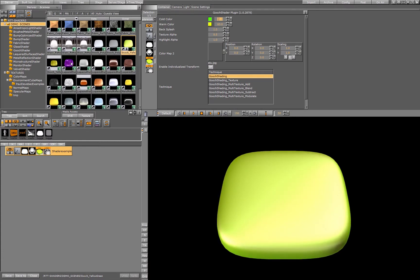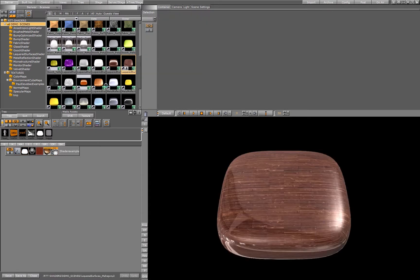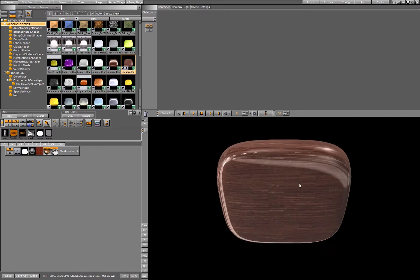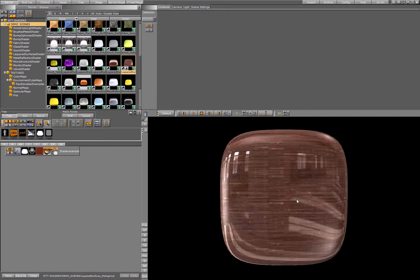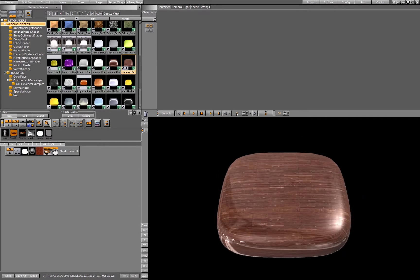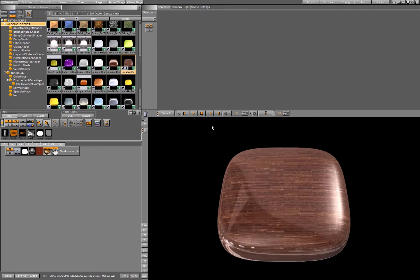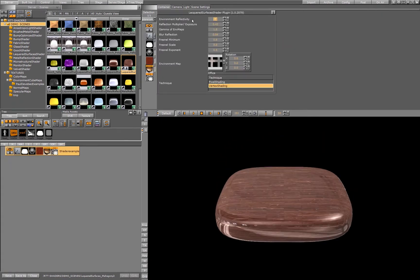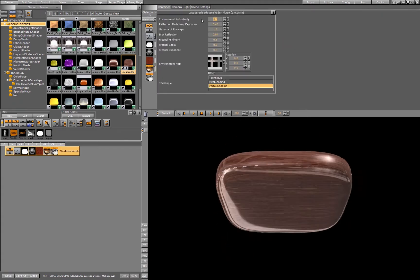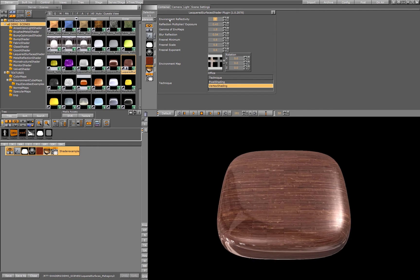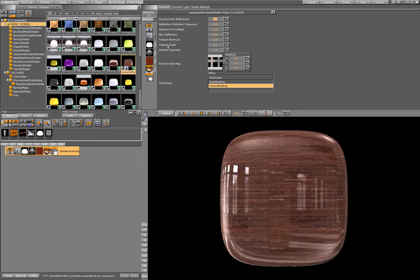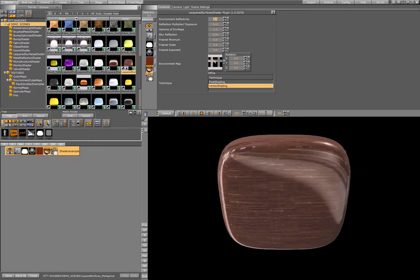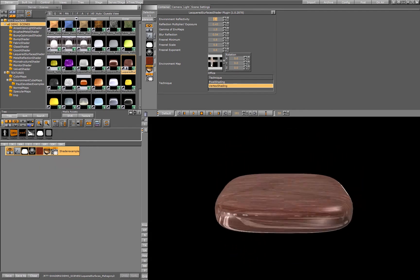Then we have a special shader for lacquer surfaces. Lacquer surfaces would look like this one as an example. If we have a piano coat on top of this wood surface, we see we have settings for the reflectivity for the environment, as with all the other shaders, and we have the environment map.